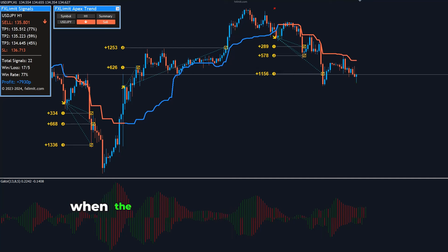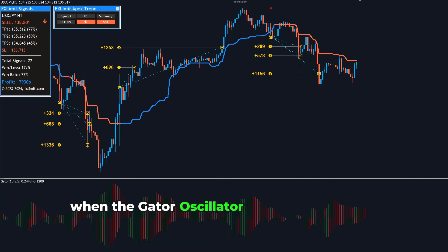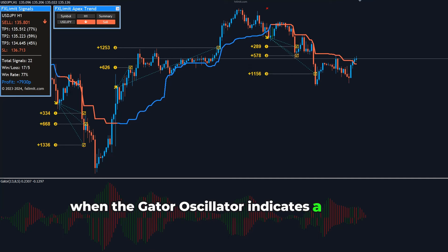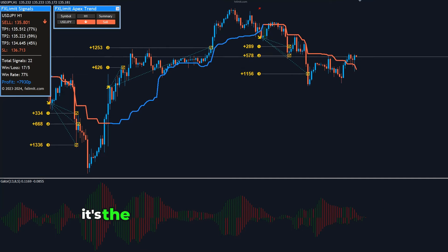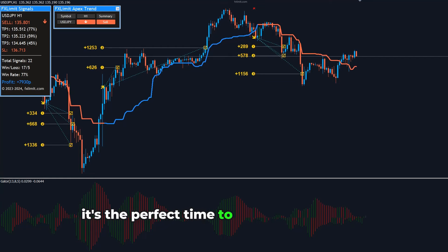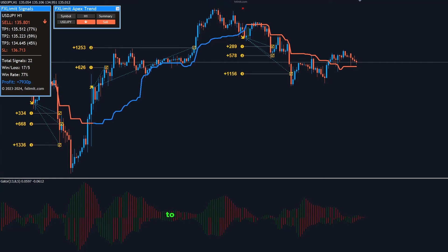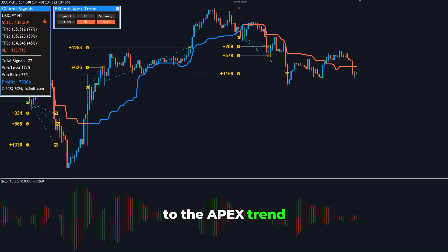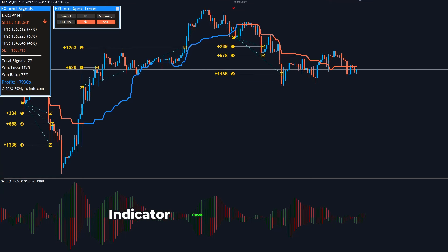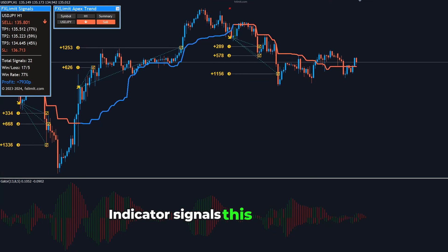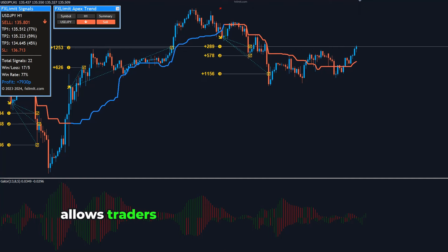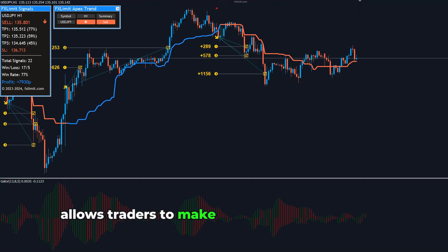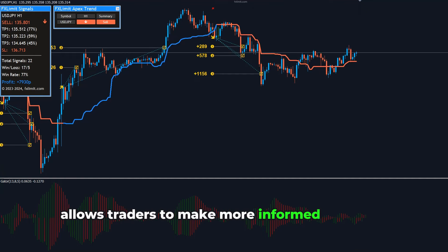When the Gator Oscillator indicates a market awakening, it's the perfect time to pay extra attention to the Apex Trend Indicator's signals. This combination allows traders to make more informed decisions,